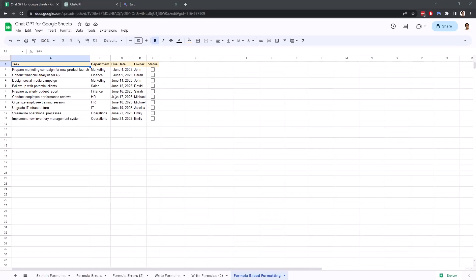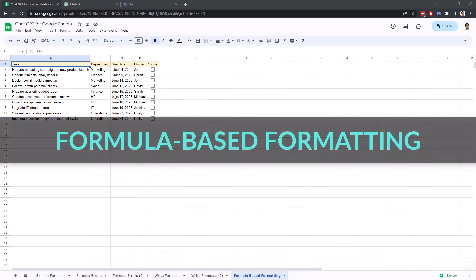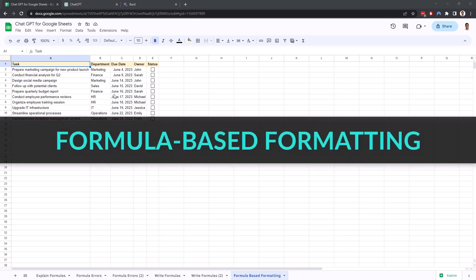Alright, next up, let's use ChatGPT for something that can be particularly difficult even for advanced Google Sheets users, and that is applying formula-based conditional formatting.